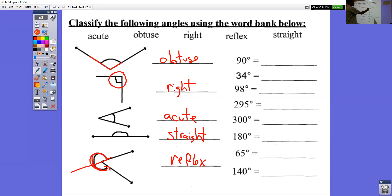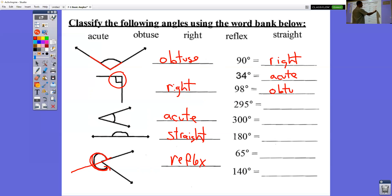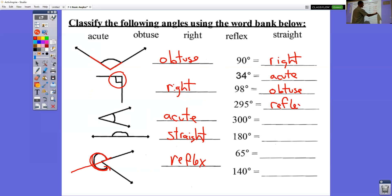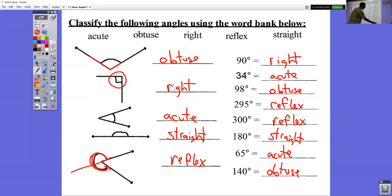A 90-degree angle is exactly a right angle. 34 degrees — anything between zero and 90, less than 90, is an acute angle. 98 would be an obtuse angle. 295 and 300 would both be reflex angles, because they're between 180 and 360. 180 exactly is a straight angle. 65 is acute and 140 is obtuse.